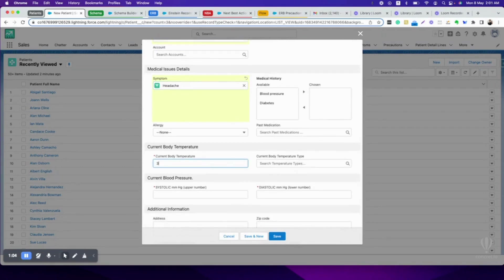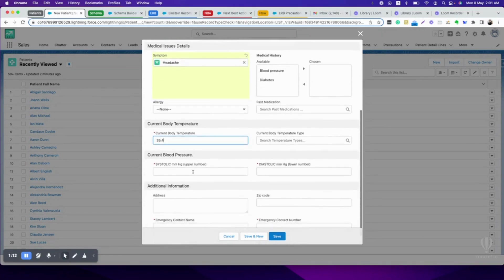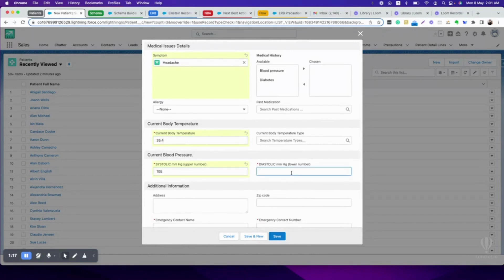Let's see, my current body temperature is 35.4 degrees centigrade. Temperature type will be auto-populated based on temperature. My systolic limit is 105 and diastolic limit is 75.